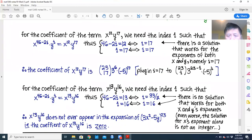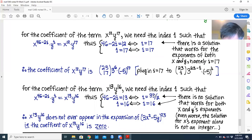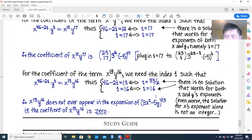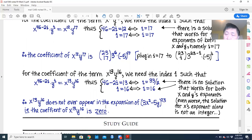For the term x^13 y^16, if we set i equals 16 the first equation requires 46 minus 2(16) equals 14, not 13 — which gives a non-integer solution. Therefore x^13 y^16 does not appear in the expansion. This is very important: if a term doesn't appear in the expansion, its coefficient is zero.